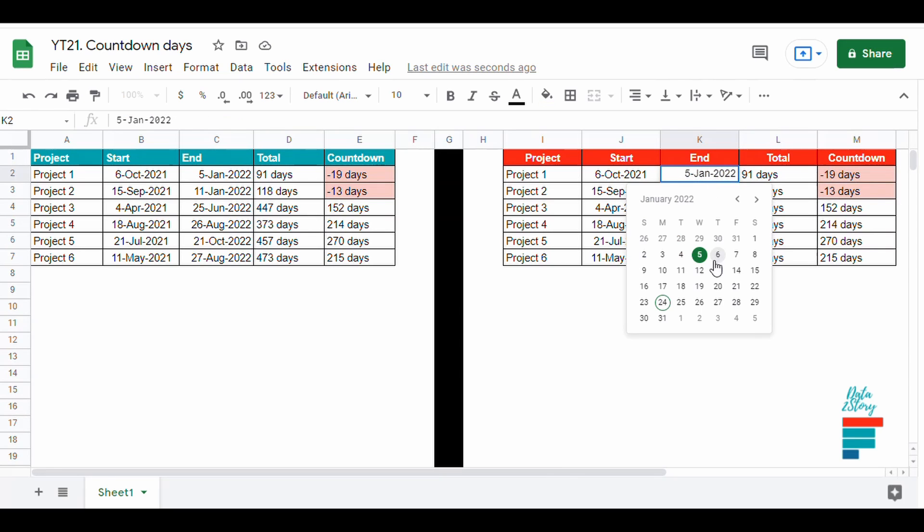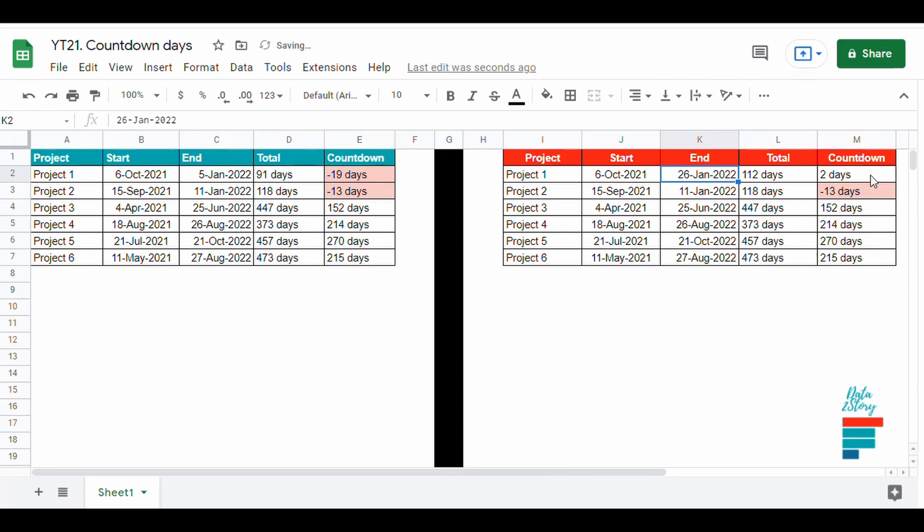We could also add a pop-up calendar as well. Check out my previous video if you don't know how to do it.